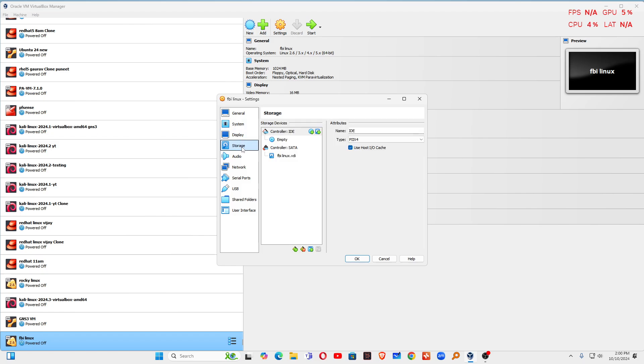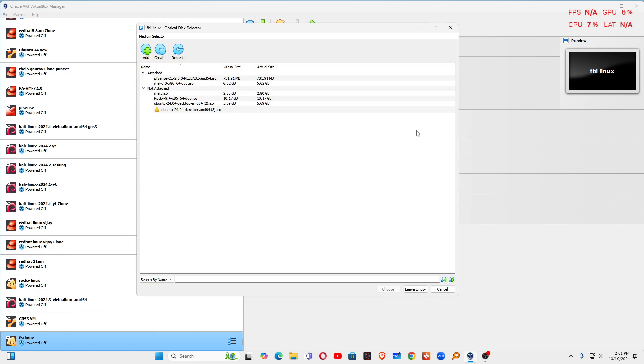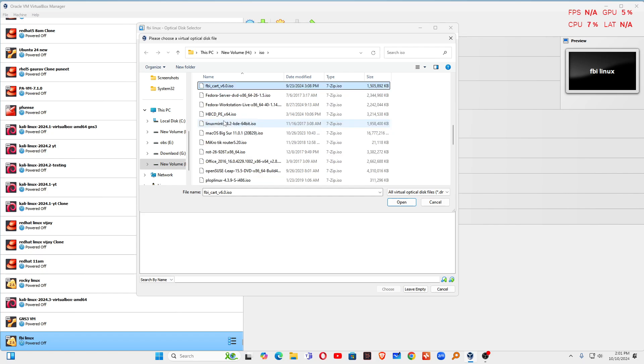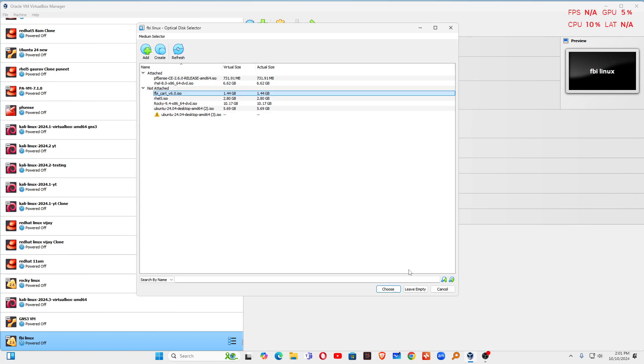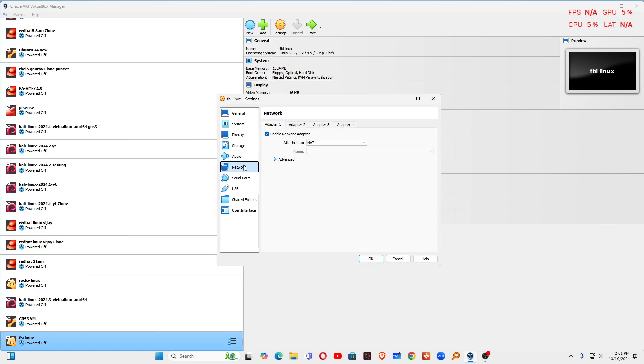Go to the storage section, click on empty, select the ISO file from here. Click on add. I already have that operating system, so I will type here. You can see this is the operating system. The size of the operating system you can also see everything here.